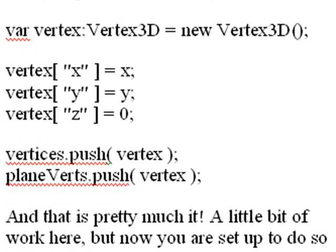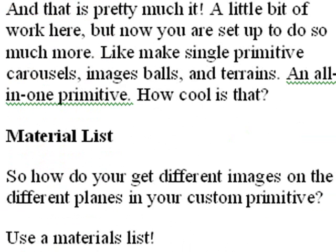Go through the code and play around with it. I think you'll find it really simple. I did anyway. So a little bit of work here, but now you are set to go. And you can do a lot of things like make single primitive carousels, image balls, and terrains. All in one primitive. Now how cool is that?